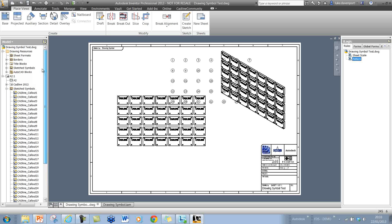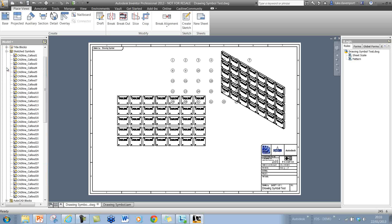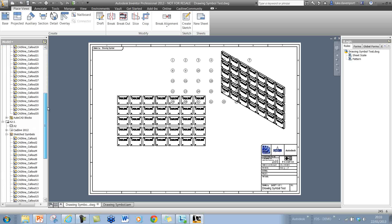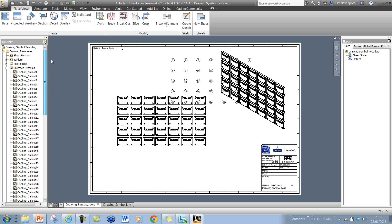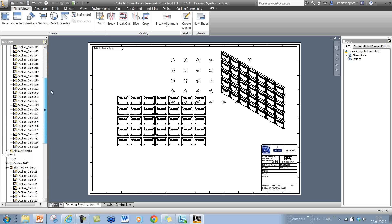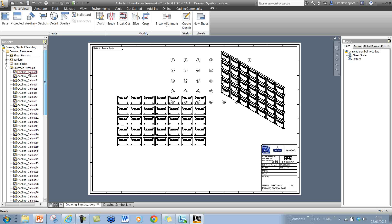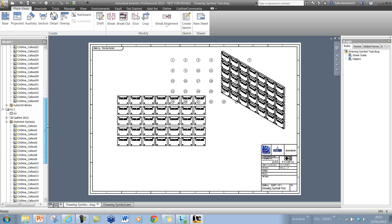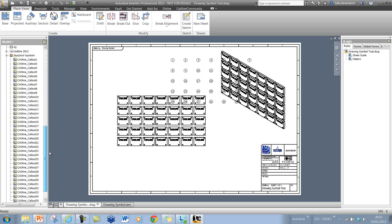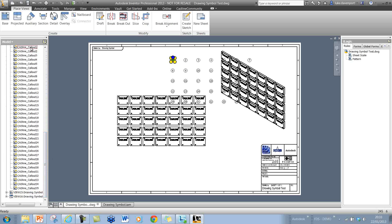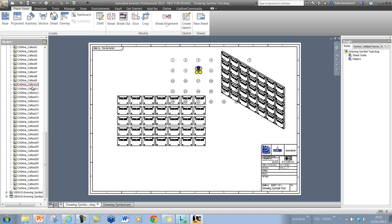Once it's done that, you can see these 35 symbol definitions that have been created, and also they've been placed. They're all completely separate sketch symbols that have been created there.